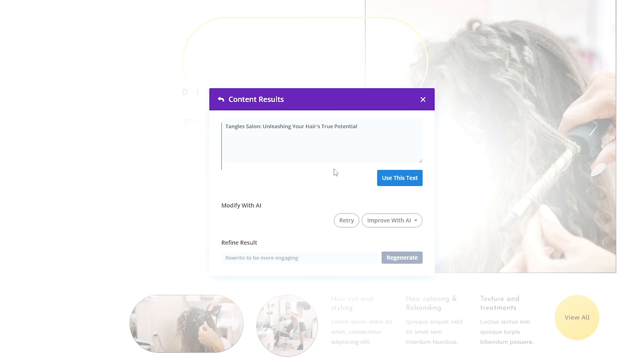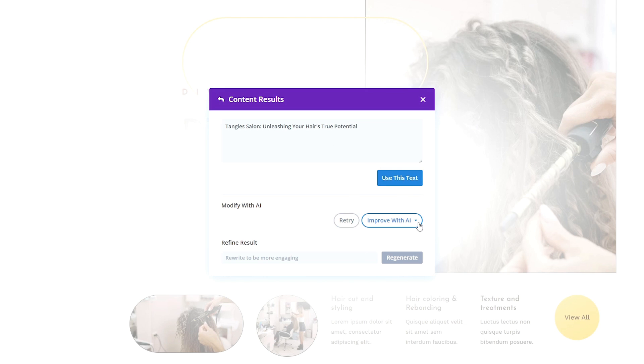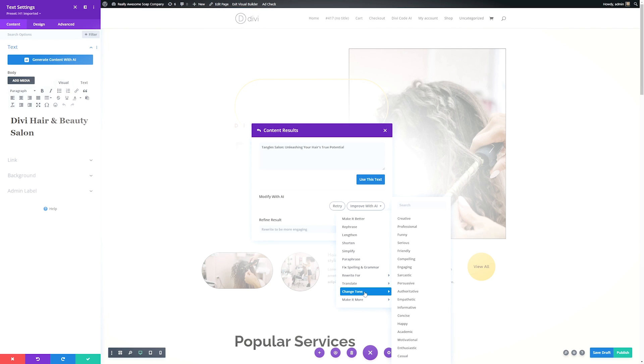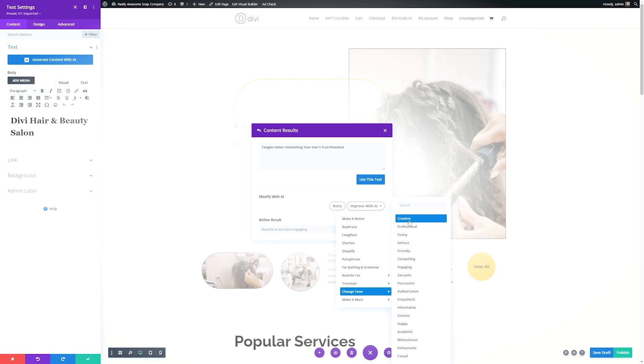Now you'll see it generates the first result here. We have a couple options as well. We can either use this text. If we like it, we can click retry. If we wanted to generate another prompt, we can click improve AI. If we want to change some stuff around about it, say we want to simplify it, shorten it, or if we want to change the tone, we have a lot of different tone options, anything from creative to funny, sarcastic, et cetera.